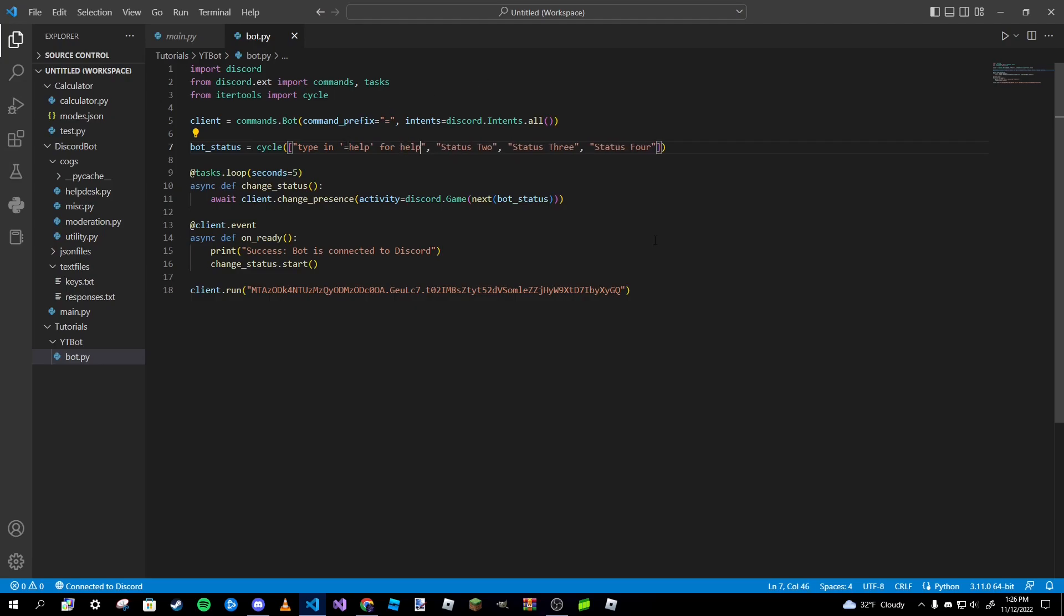Something like that. You'll see that mostly in bot statuses.